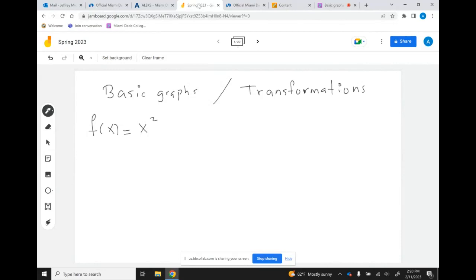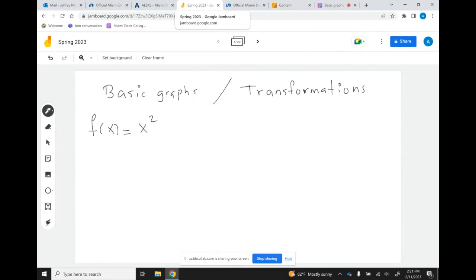Hello everyone. We're going to do some basic graphs and then we're going to transform them — meaning we're going to move them around to the right, to the left, up and down. We're going to start with the most basic graph, called a parabola. What makes it a parabola is the x squared — that little square there. This is the most basic example and then we're going to work our way up from this one.